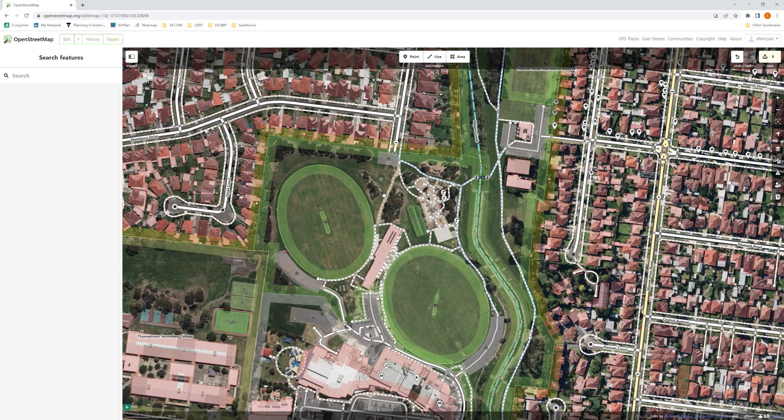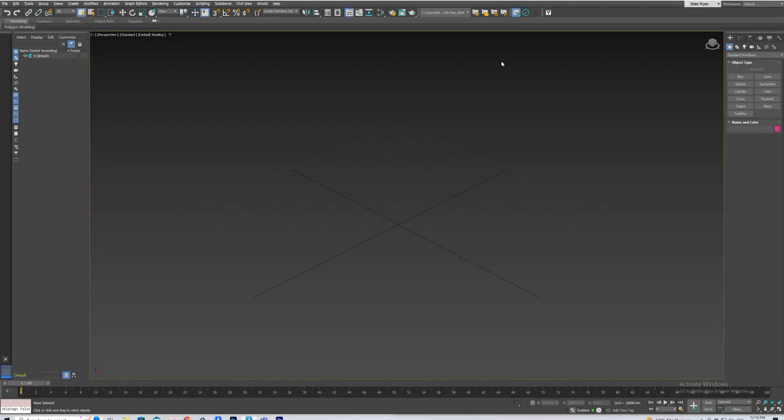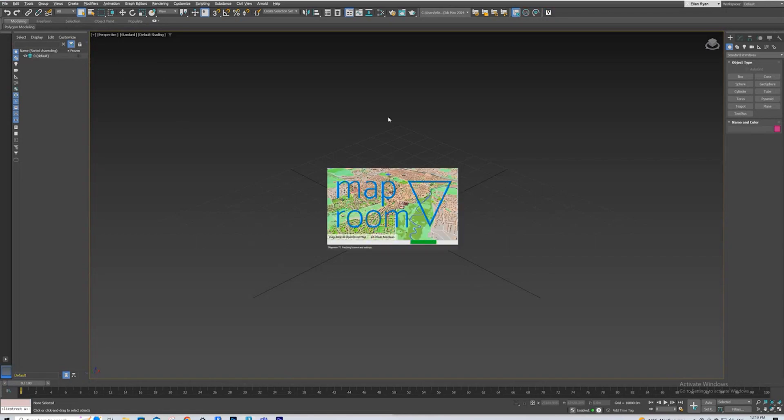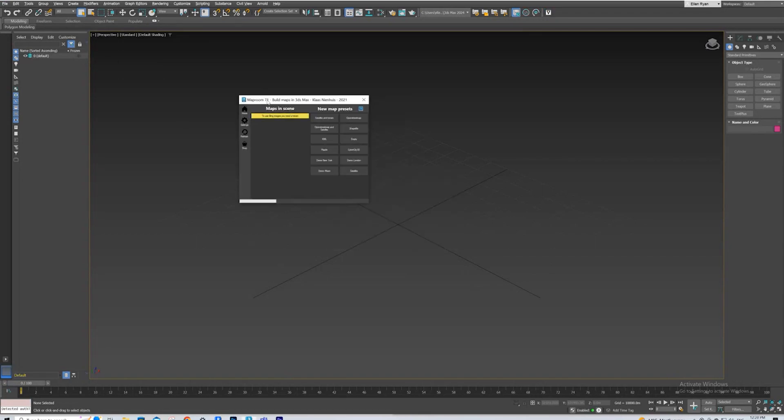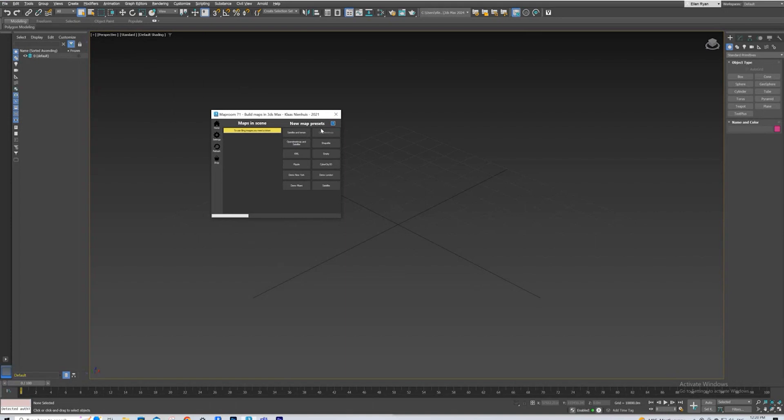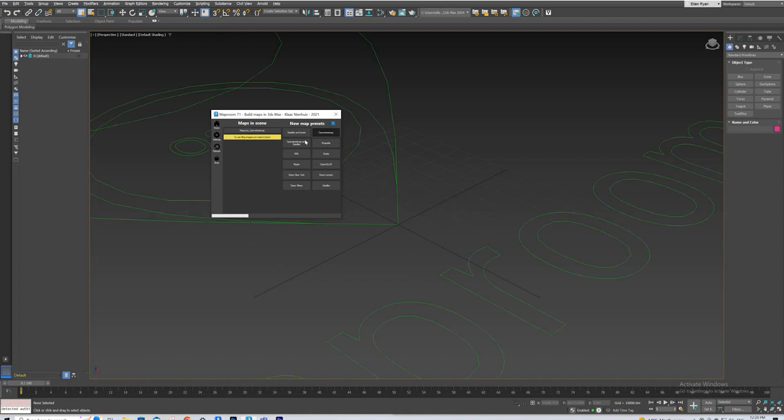So what we're going to do, we're going to use 3ds Max and we're going to use the MapRoom plugin. With our MapRoom plugin for 3ds Max, we are going to press OpenStreetMap here because that's all we're interested in. We're not interested in terrain or anything else for what we're doing.